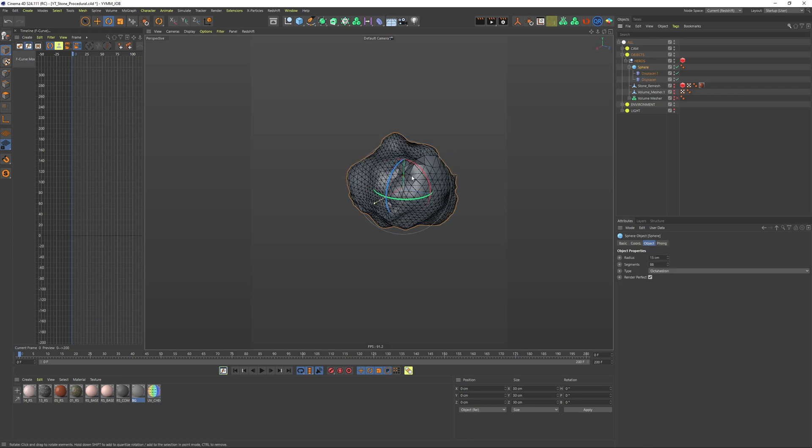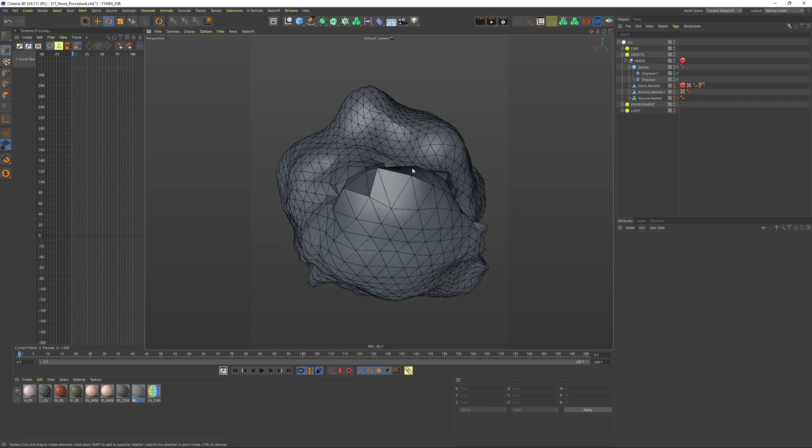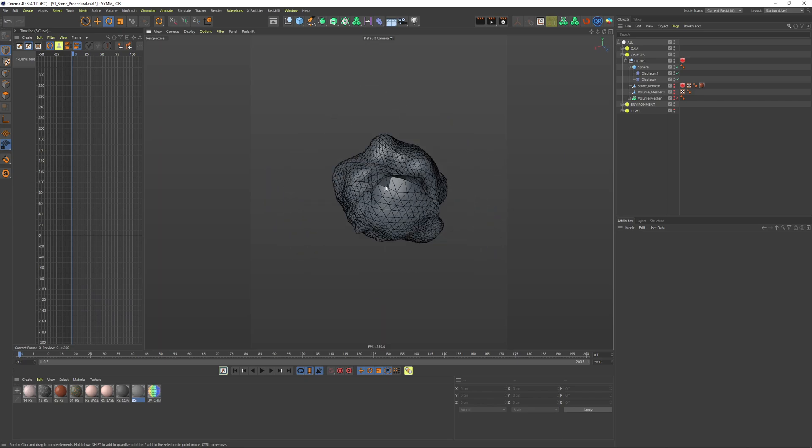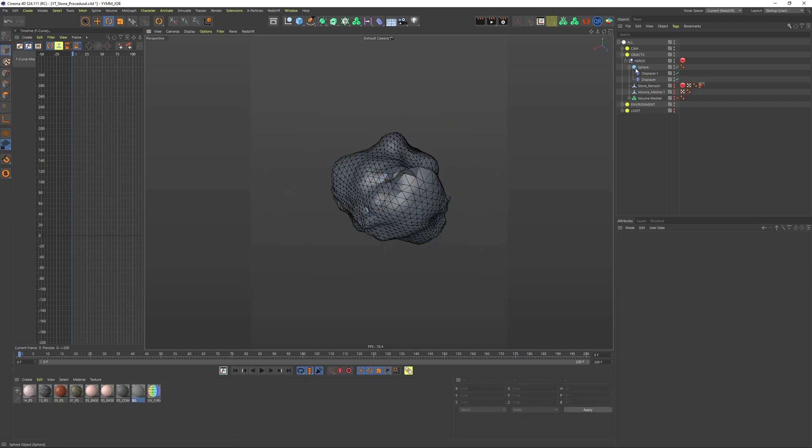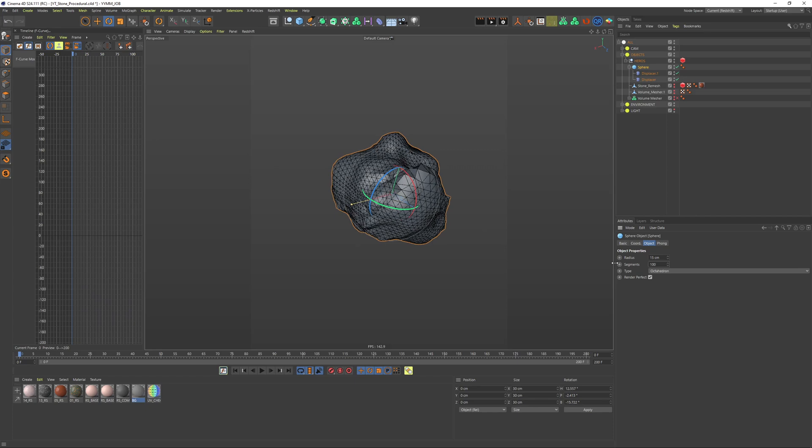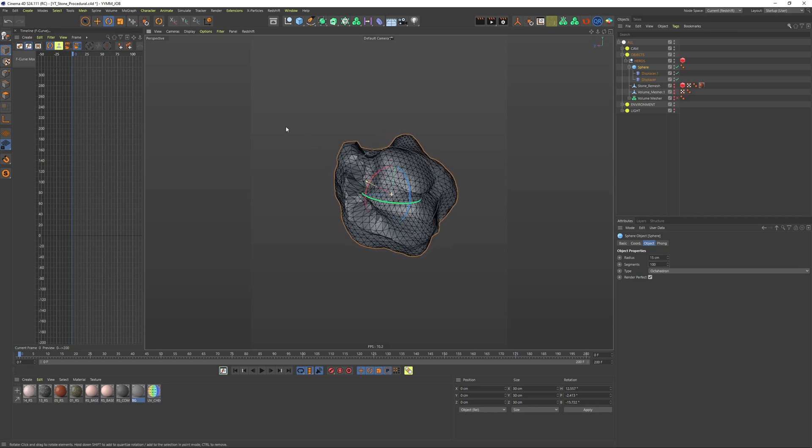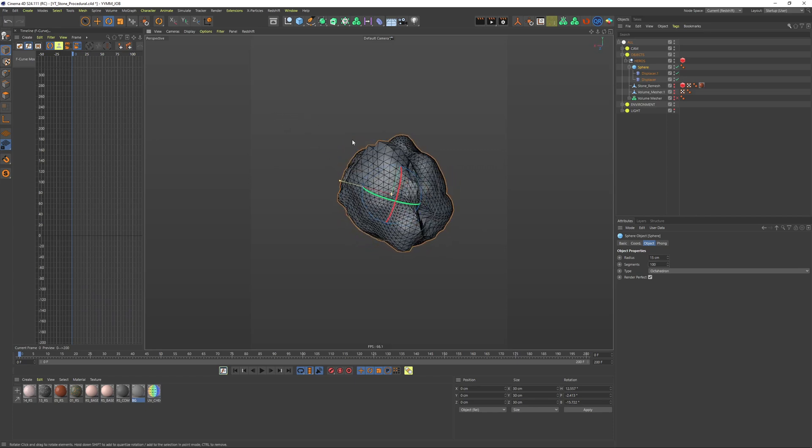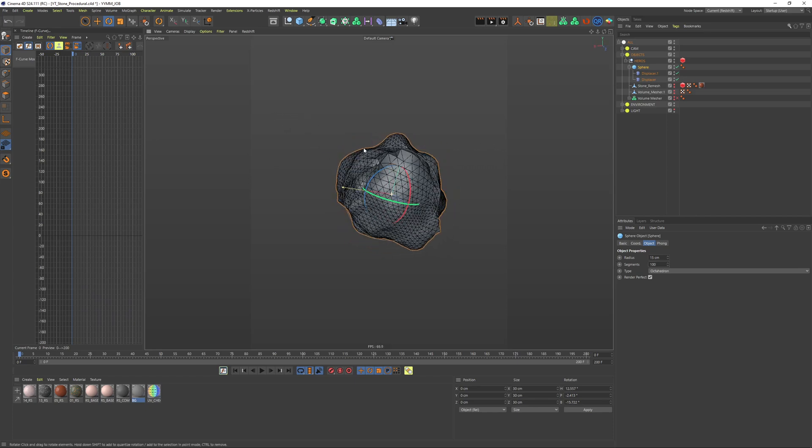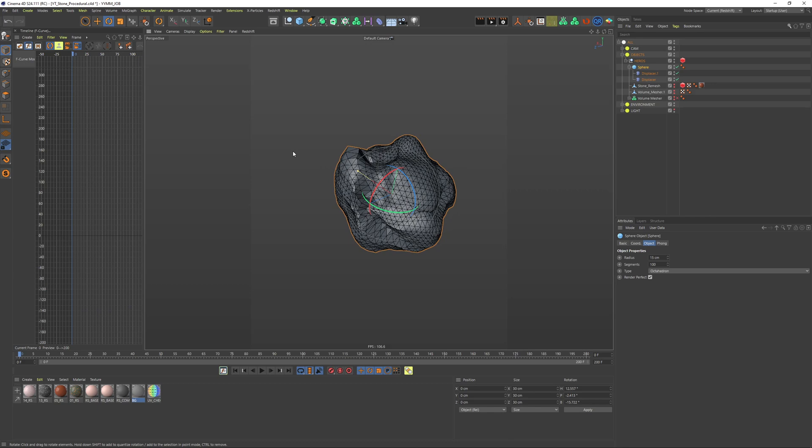You can see we are having some geometry issues here. It's quite low poly at this end so I want to increase my segments. Therefore I'll change it to 100 and this looks good for me.